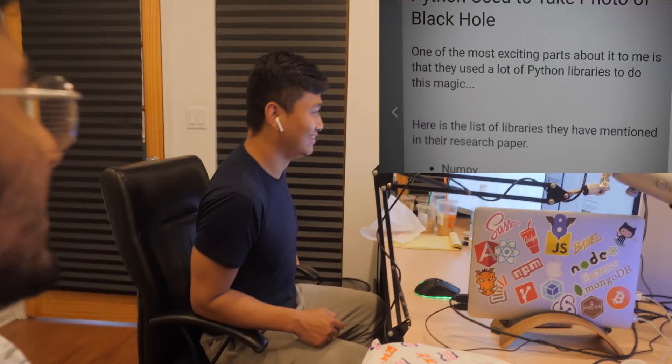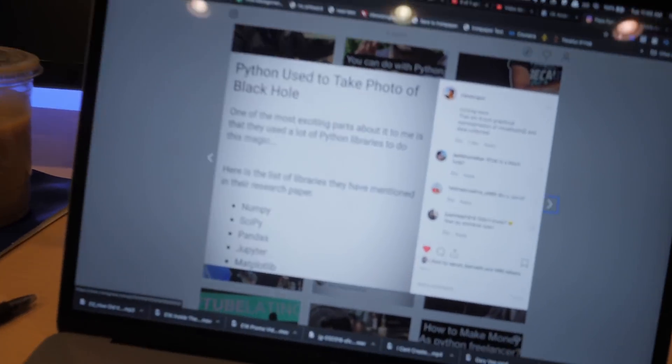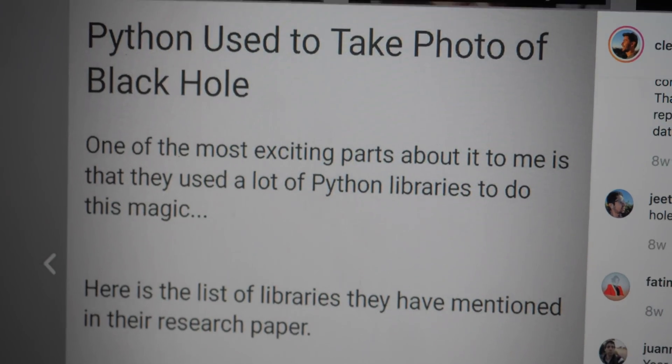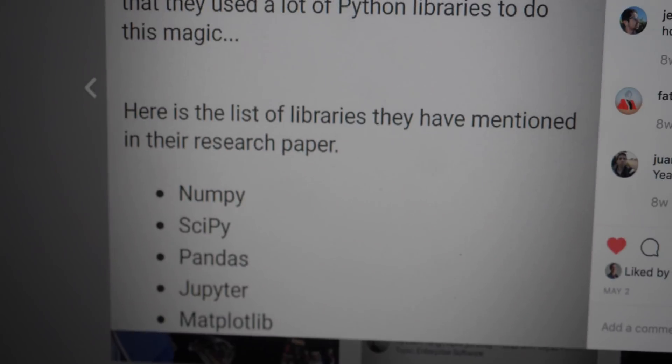Shit's wild out here. Python was used to take the photo of the black hole.